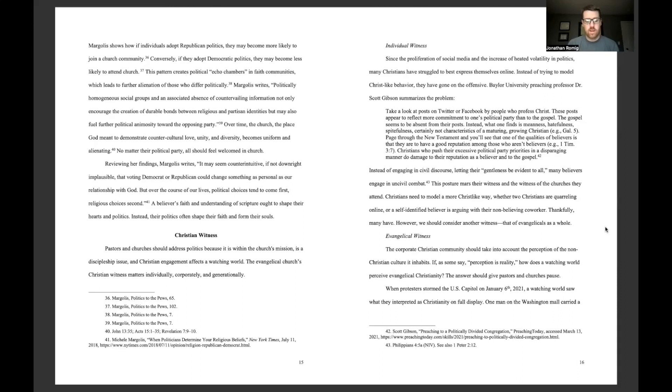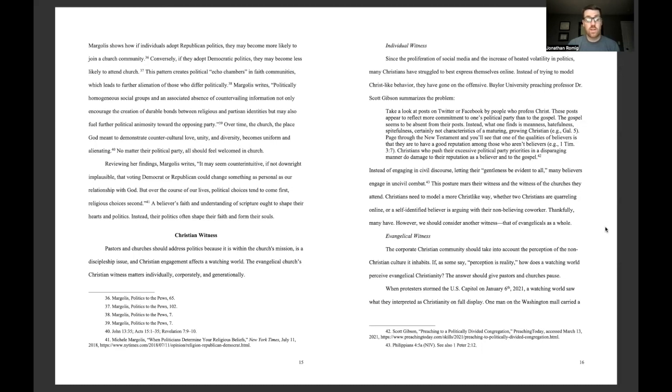Christian witness. Pastors and churches should address politics because it is within the church's mission, is a discipleship issue, and Christian engagement affects a watching world. The evangelical church's Christian witness matters individually, corporately, and generationally.